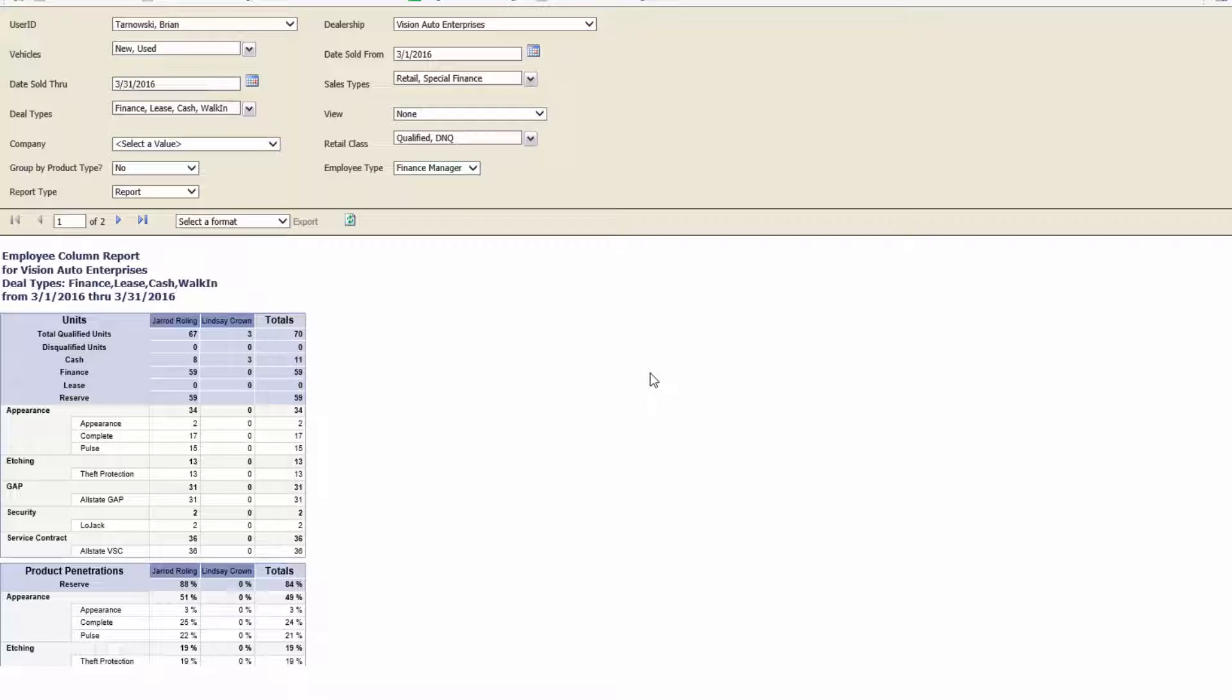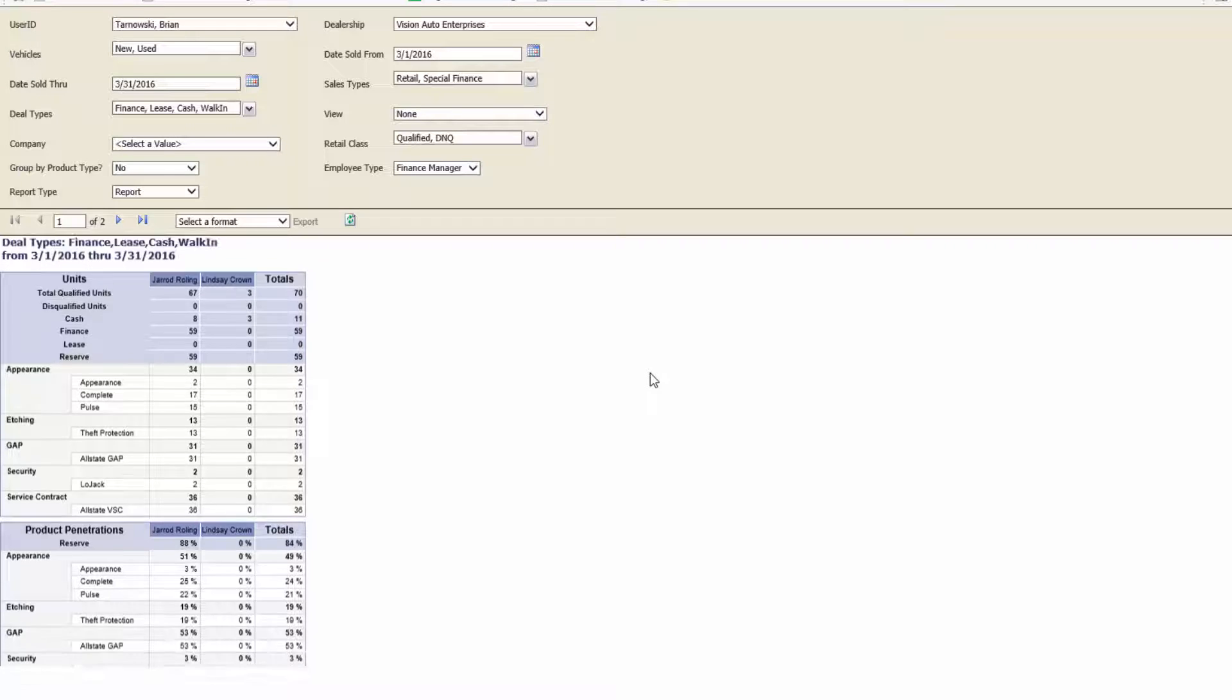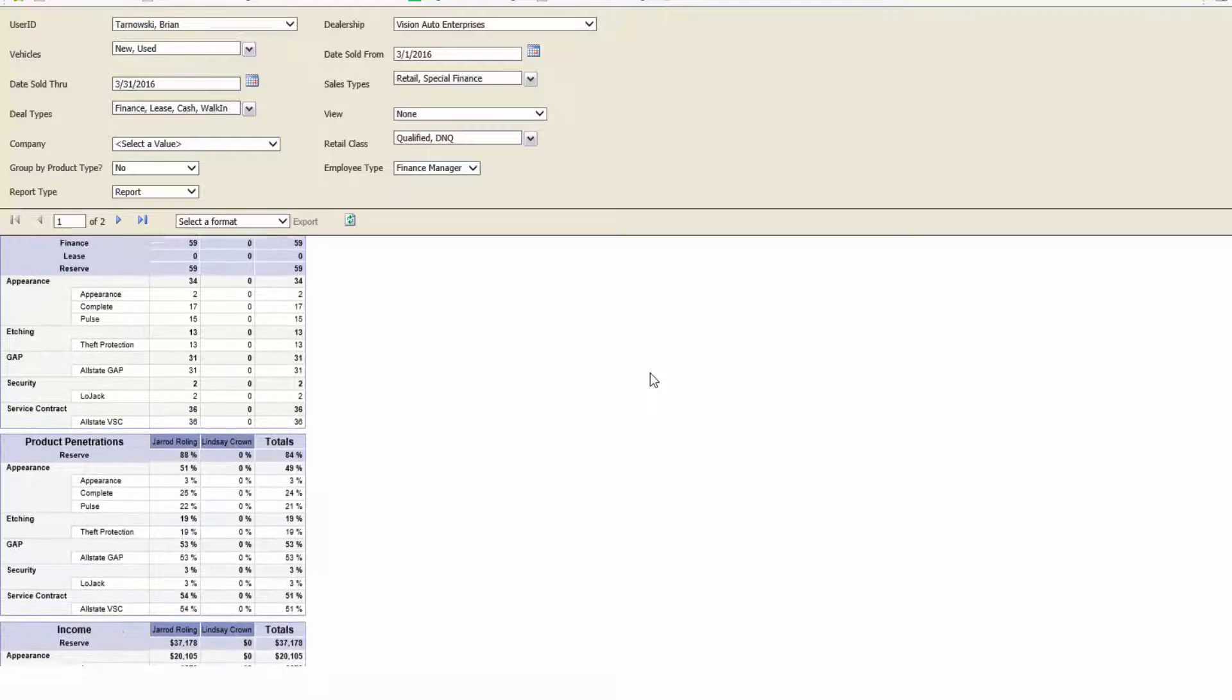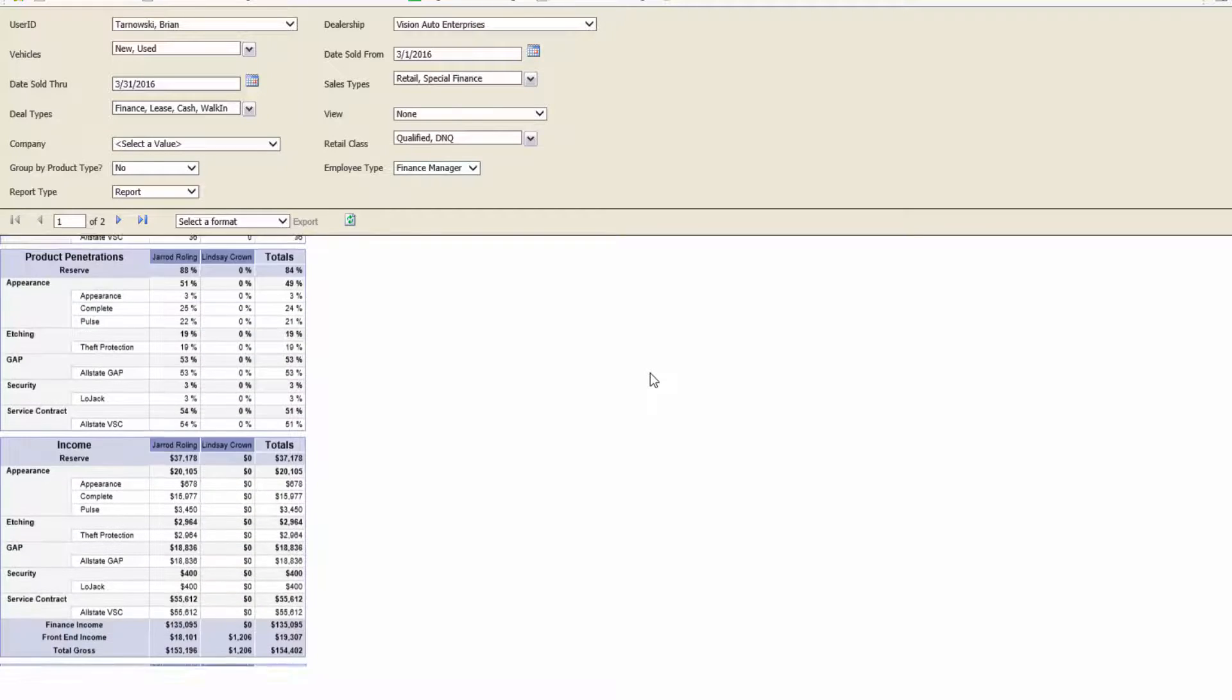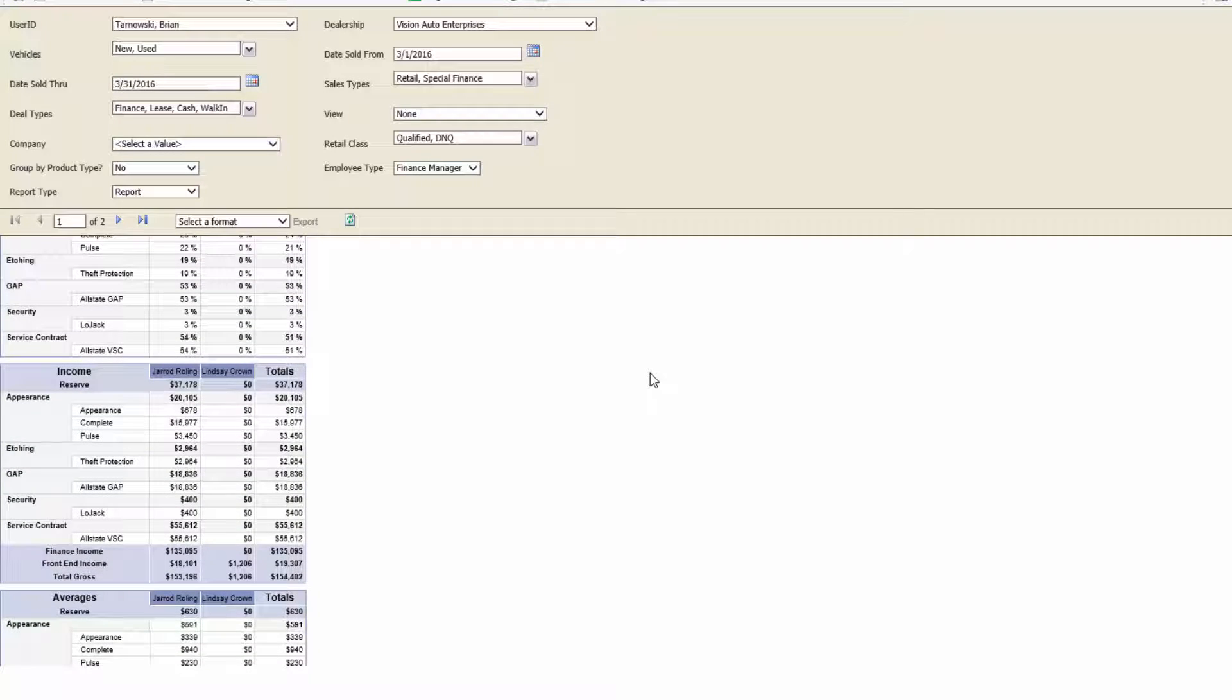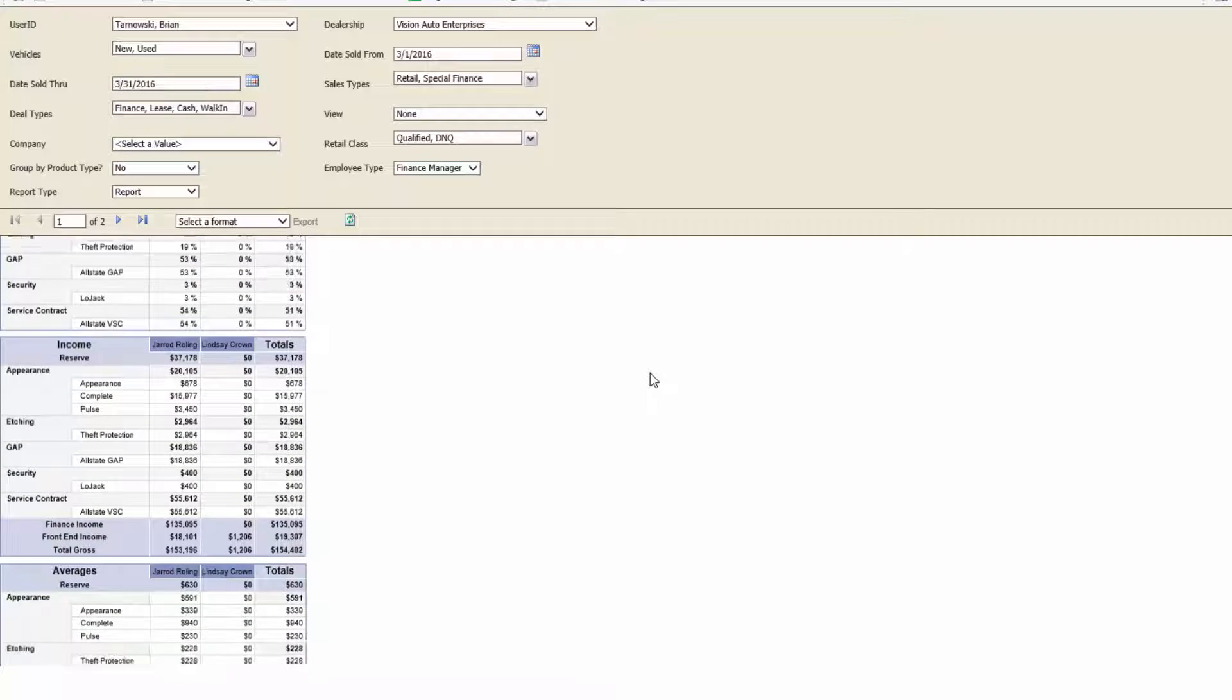As you can see, this report not only gives you the total number of units sold, but it also gives you the product penetrations, incomes, and average profit per product. Not only do we give you the number by product type, but we also break it down by individual product provider.